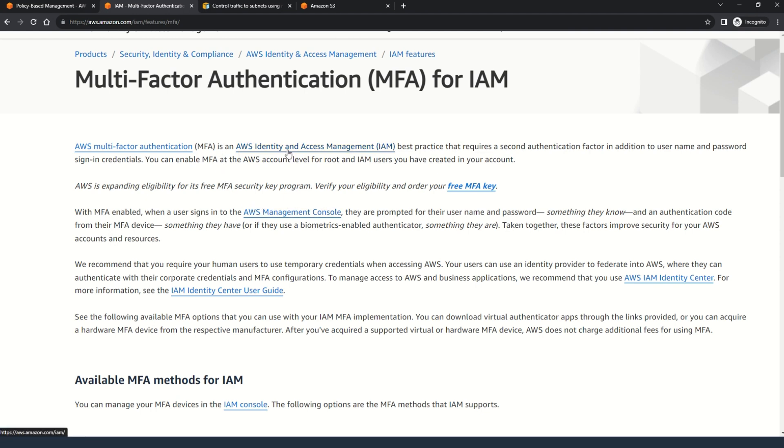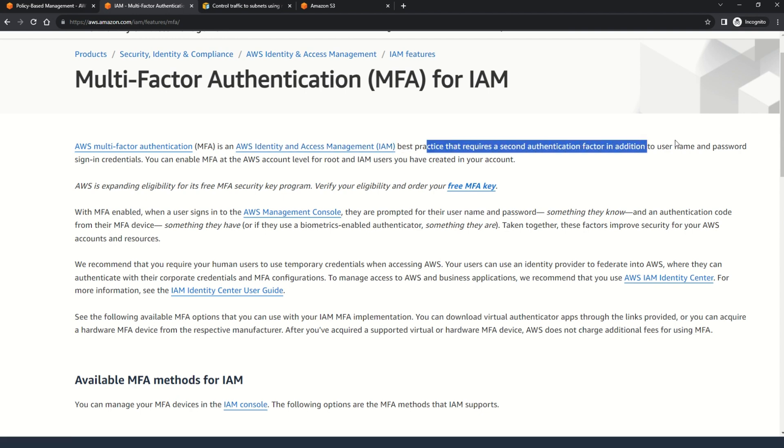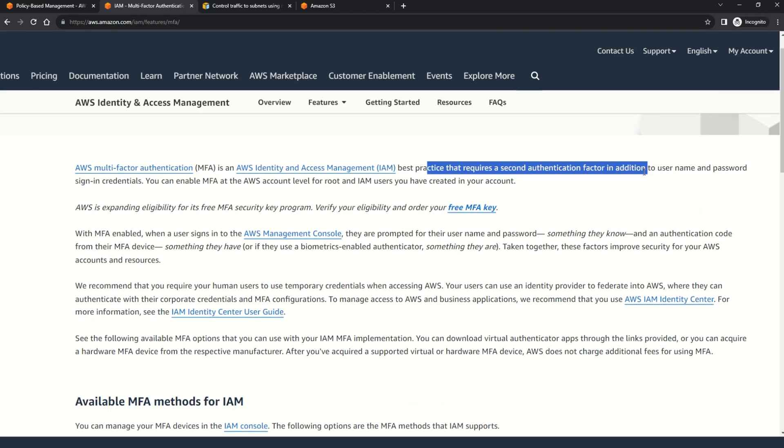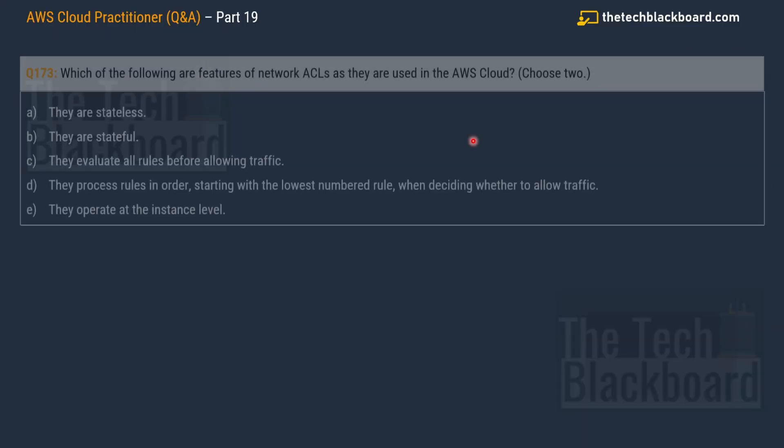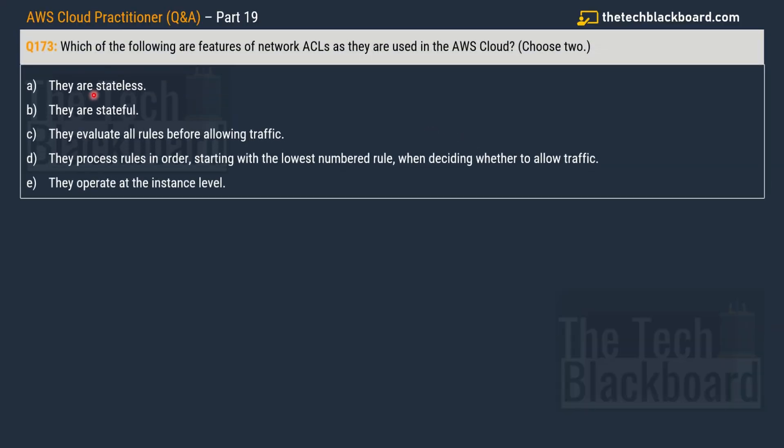Here you can read about multi-factor authentication, which is an AWS Identity and Access Management best practice that requires a second authentication factor, in addition to the username and password. As far as the AWS Cloud Practitioner exam goes, you don't have to get into the details of the multi-factor authentication, the implementation of the same, you just need to understand the concept and where it is implemented. And with that, let's move on to the next question.